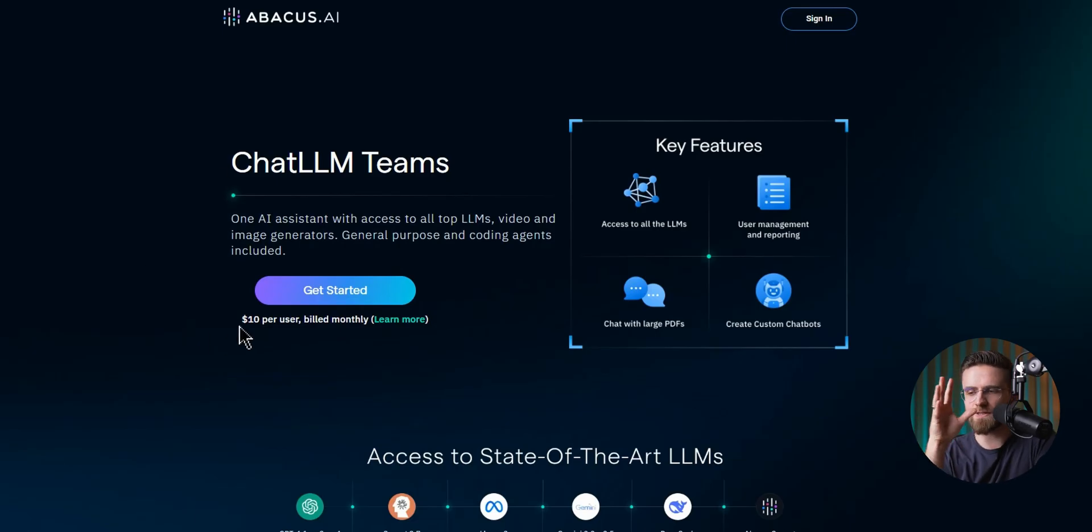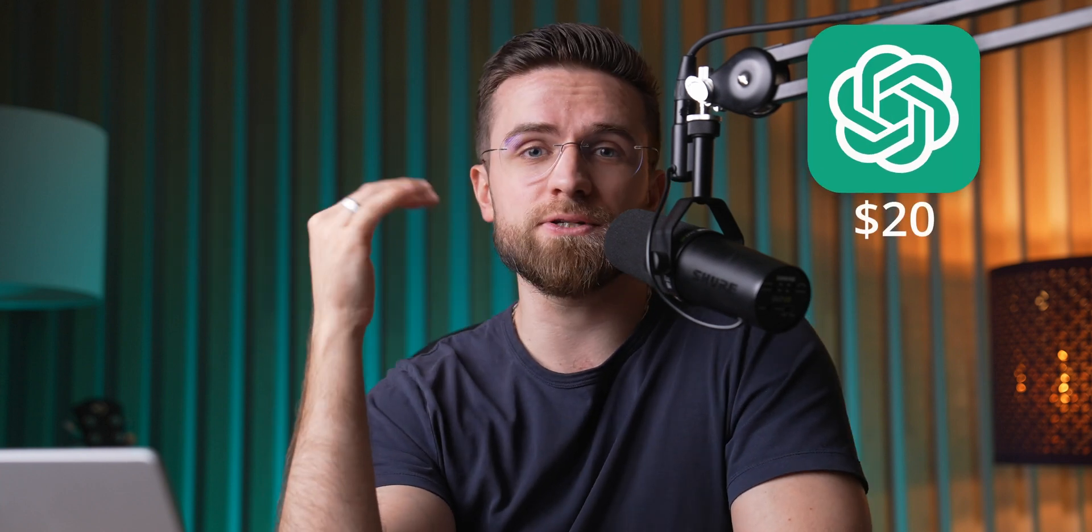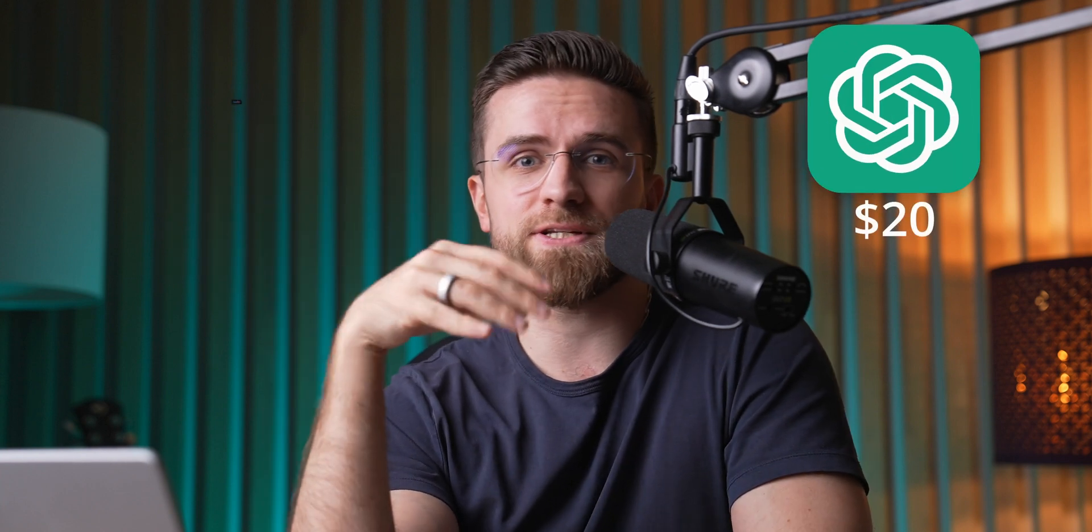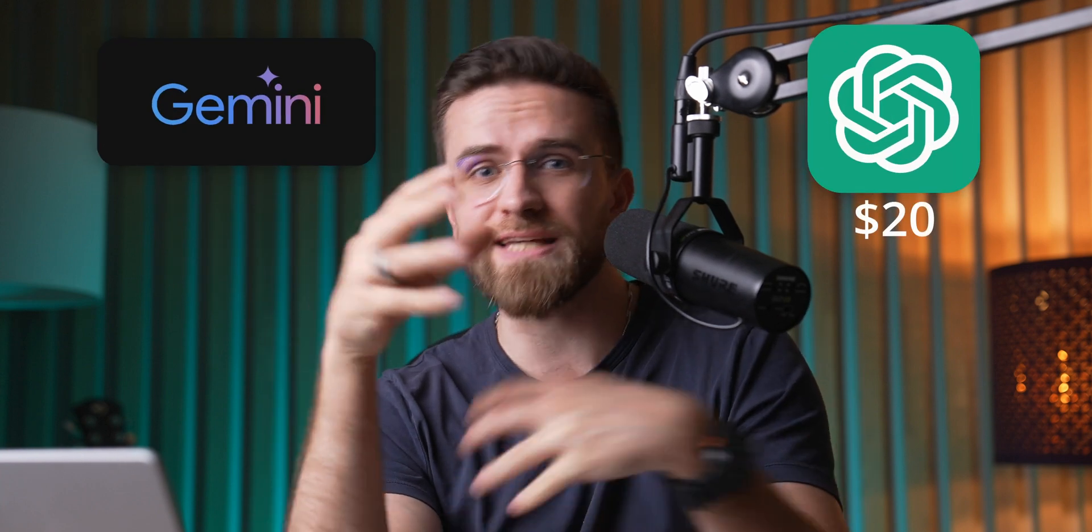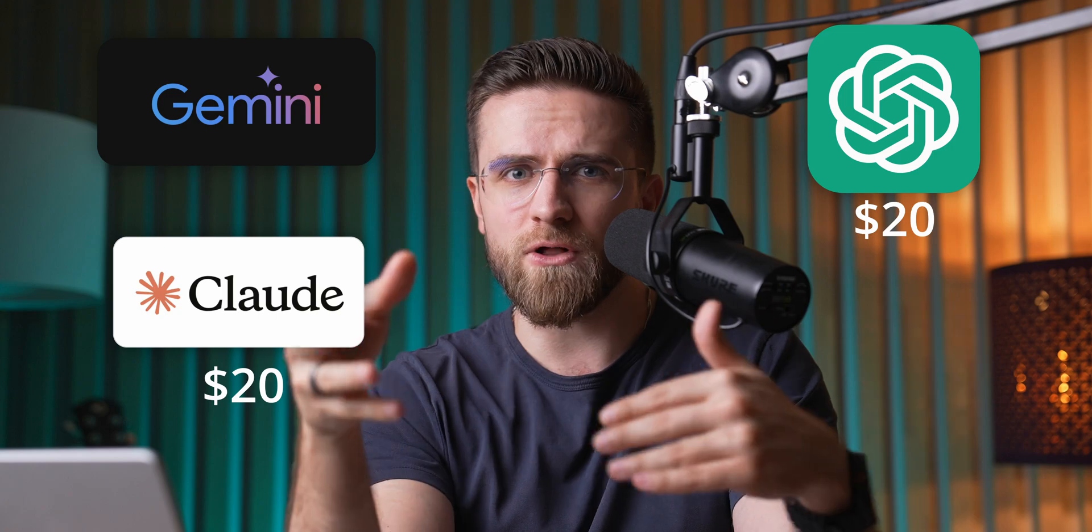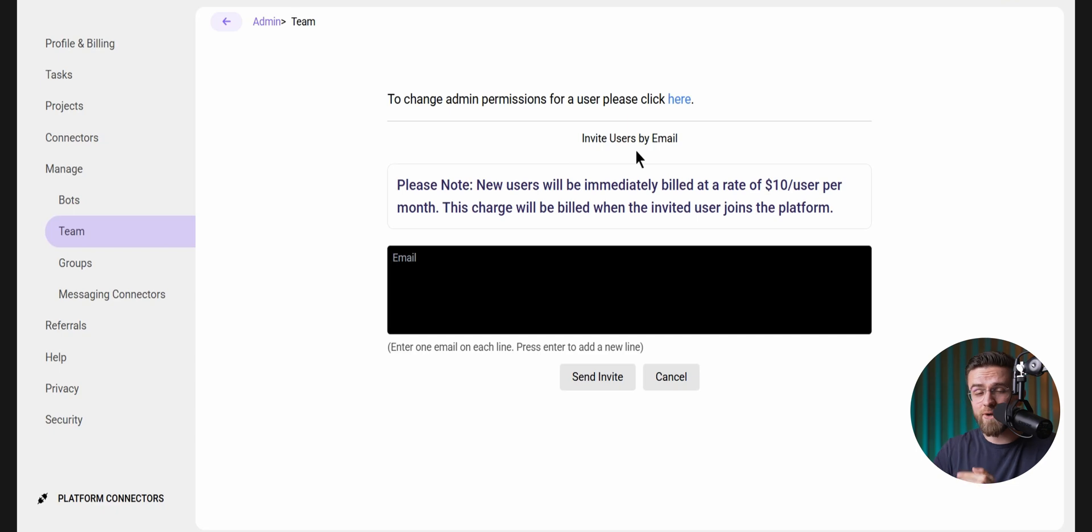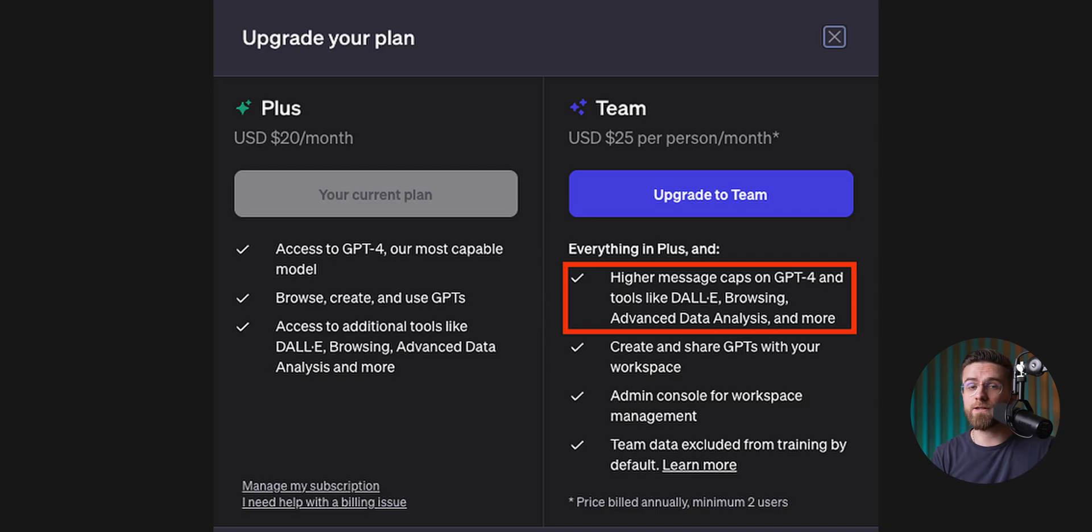And all this is included in just one subscription that's actually cheaper than any individual model or platform I've mentioned before. For example, a ChatGPT subscription will cost you $20 and Gemini will be the same, add another $20 for Claude, $30 for Grok, and who knows how much for all the different agent building platforms this one replaces. When you add it all up, you're easily looking at hundreds of dollars saved every month.